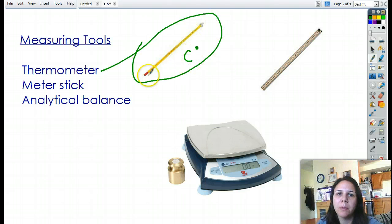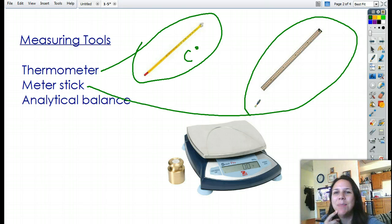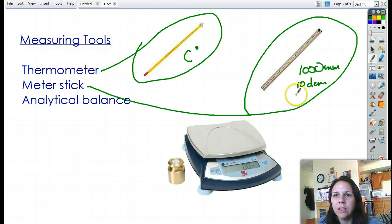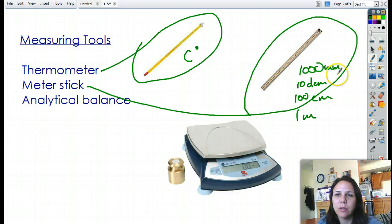All of our thermometers will always be in Celsius. We have a meter stick — not a yardstick, that doesn't count. It's a meter stick with one meter or a thousand millimeters, ten decimeters, and a hundred centimeters. All of our measurements are in metric, so this will all have meter in it somewhere.